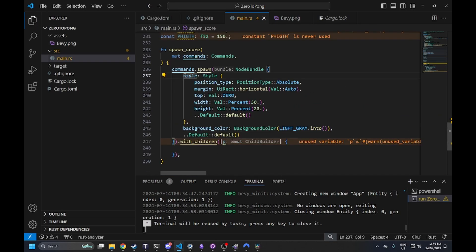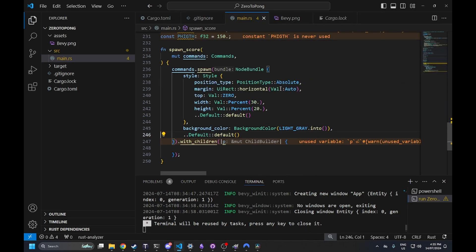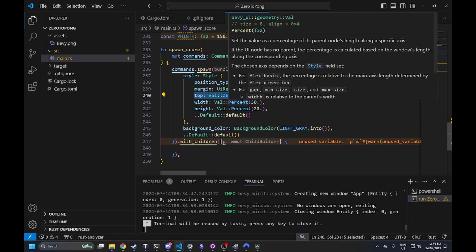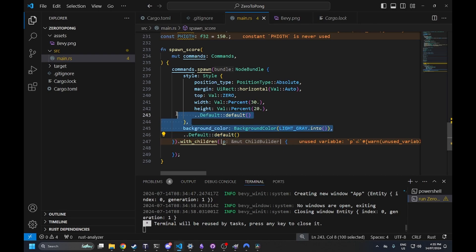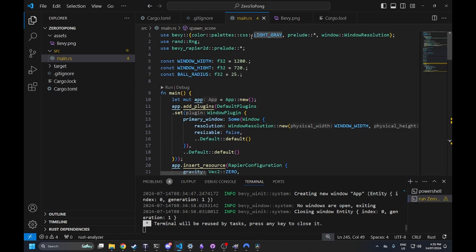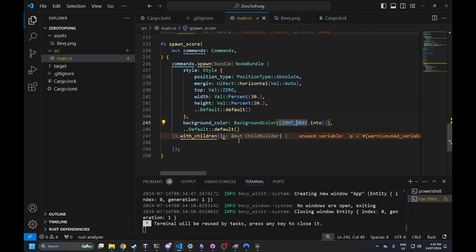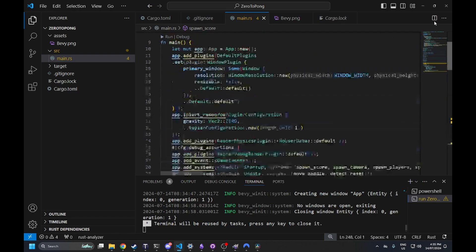For the base node we're going to give it a position type of absolute so it doesn't get pushed around by other nodes. We give it a margin of auto on the horizontal so it's centered on screen, a top position of zero so it's attached to the top, a width of 30% of the screen, and a height of 20%. We'll give it a background color of light gray — I did import CSS light gray at the top, which lets us use that type without declaring it directly.